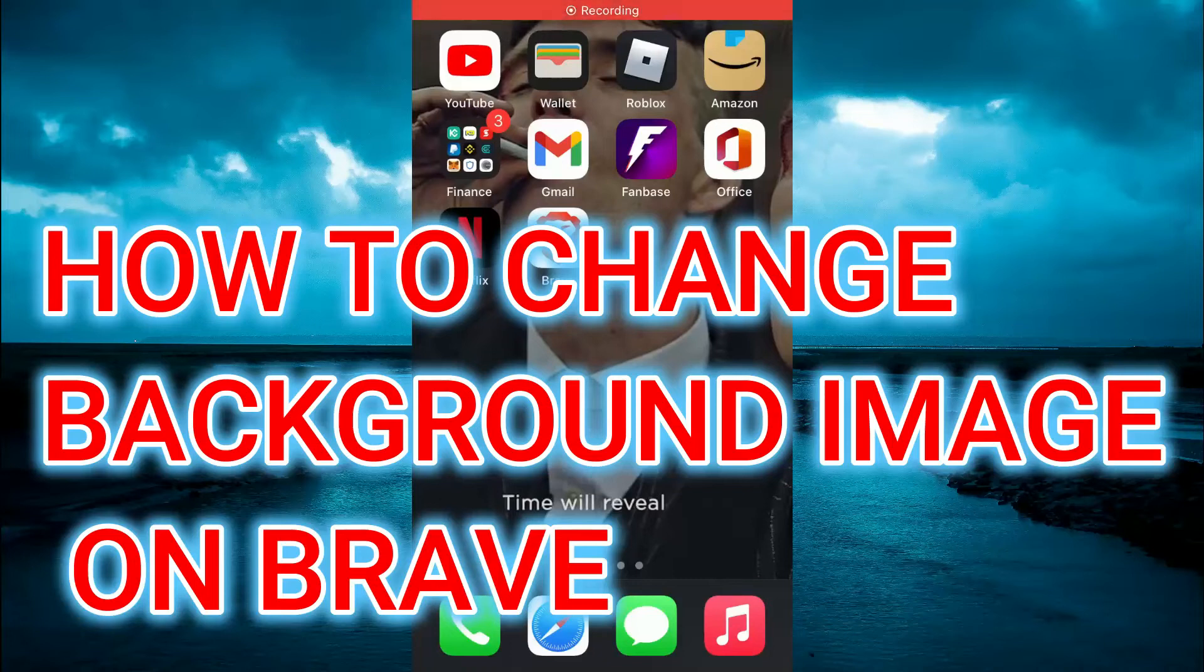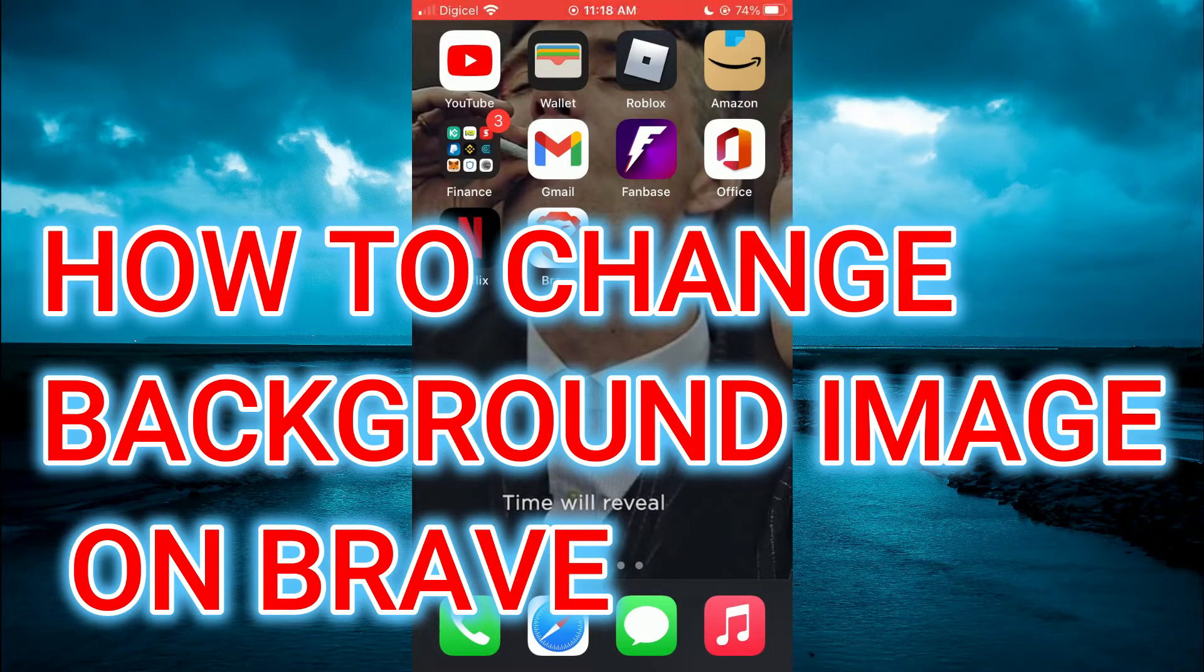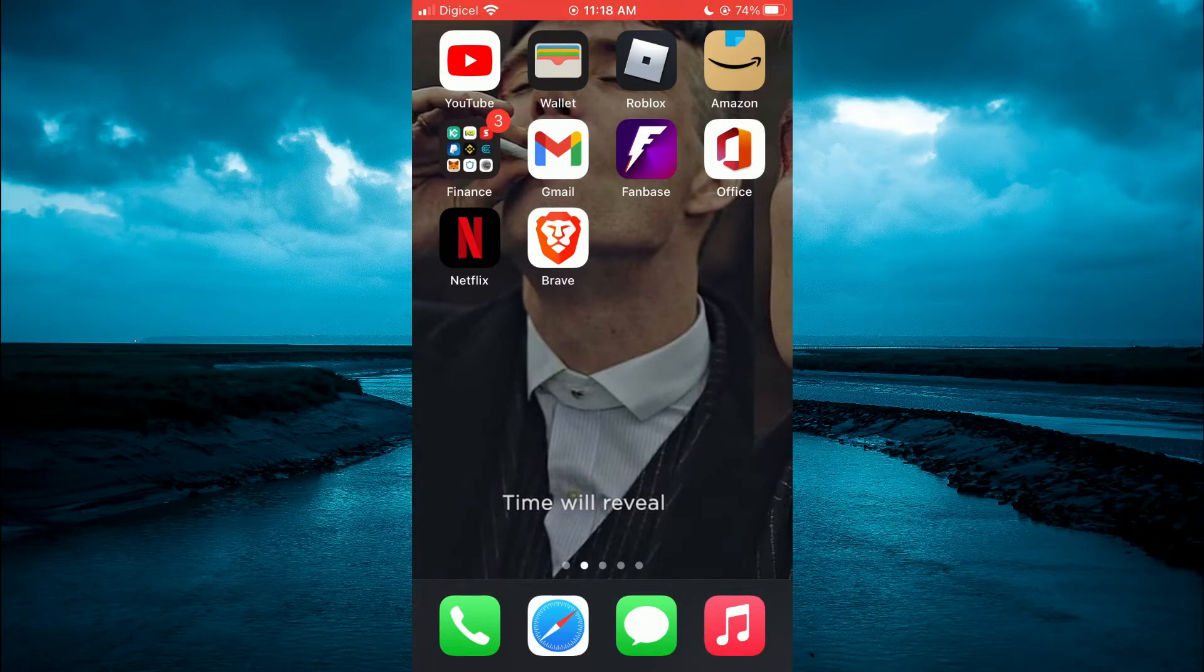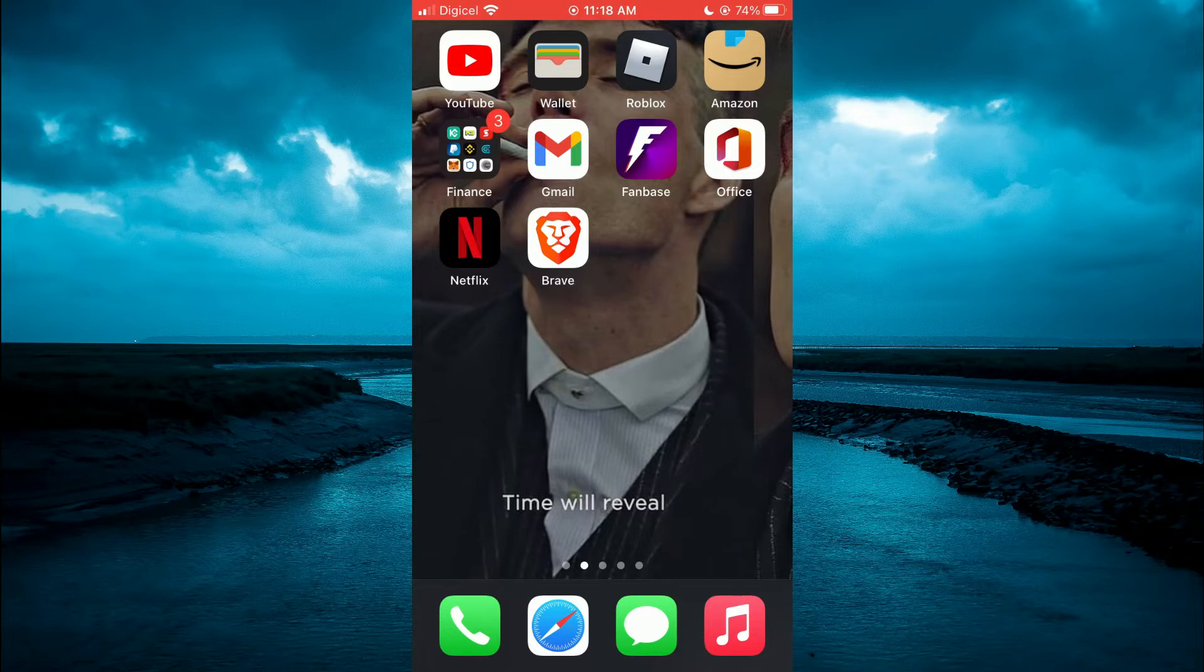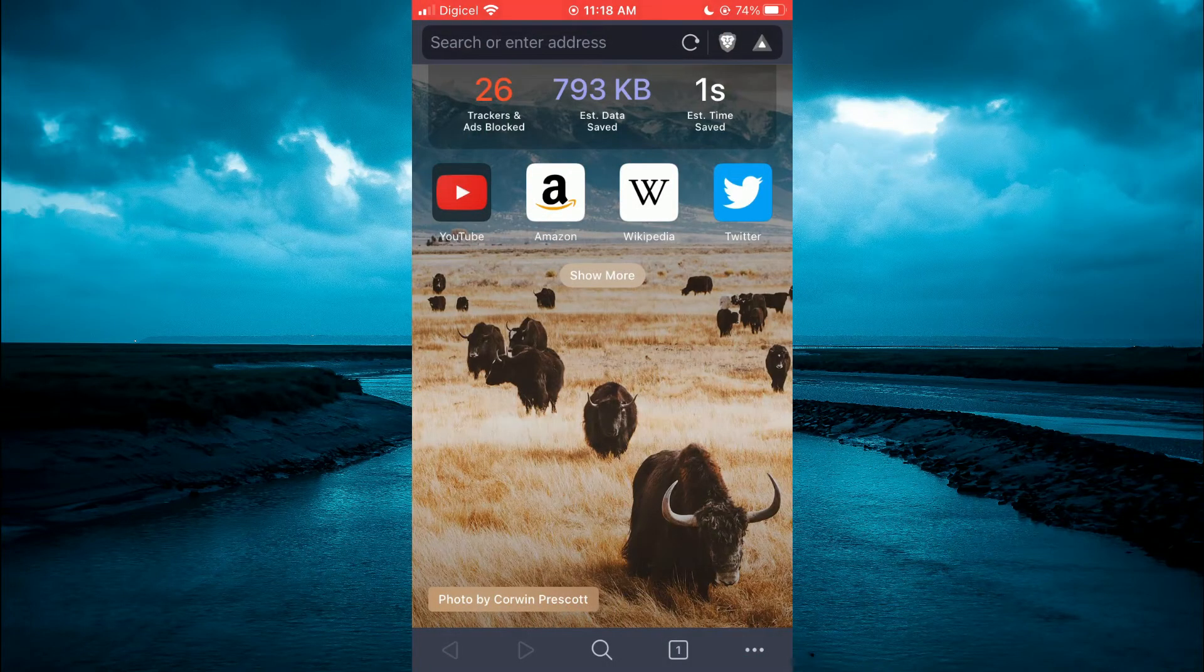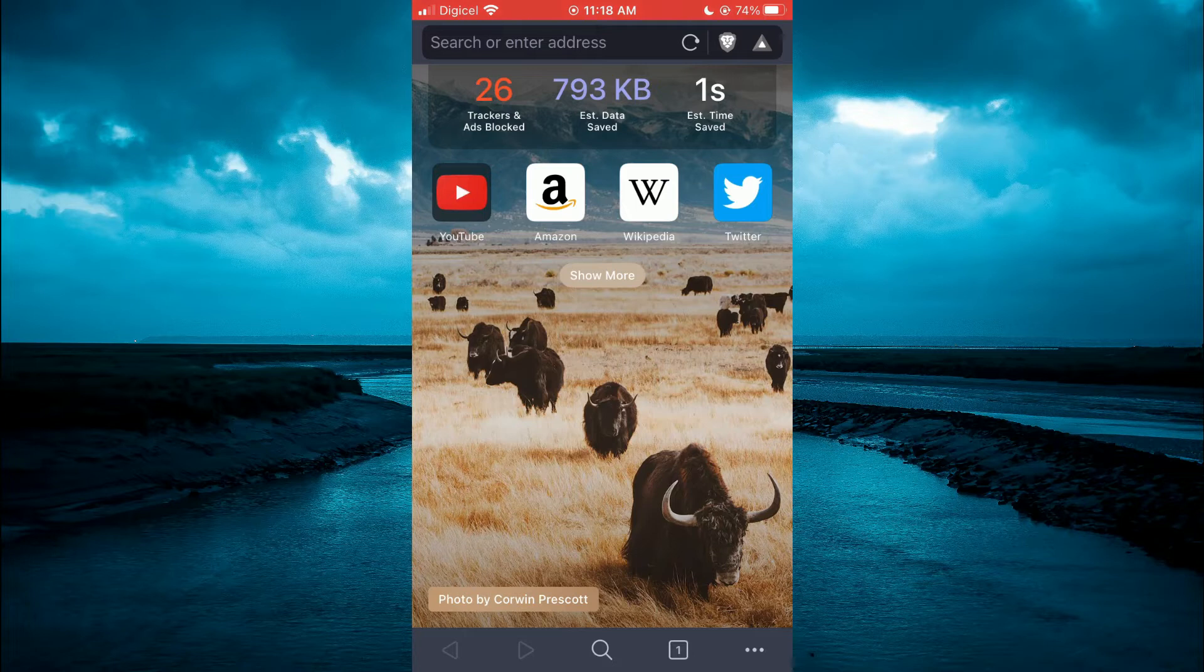How to change background image on Brave browser. Hello everyone, I'm Jason and welcome to Simple Answers. First, you will need to open the Brave app. You can see the background image right here.